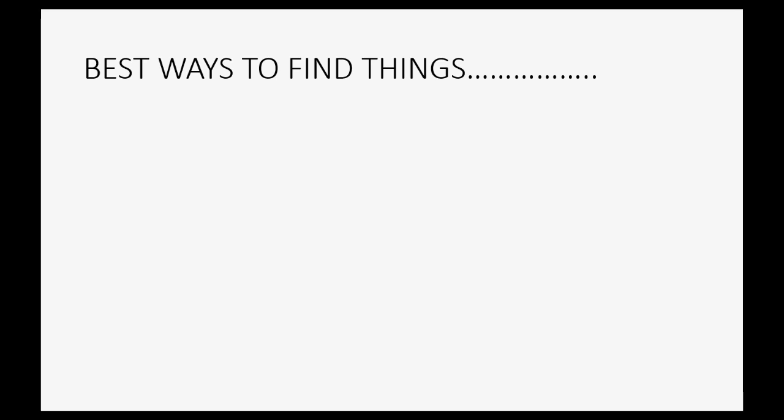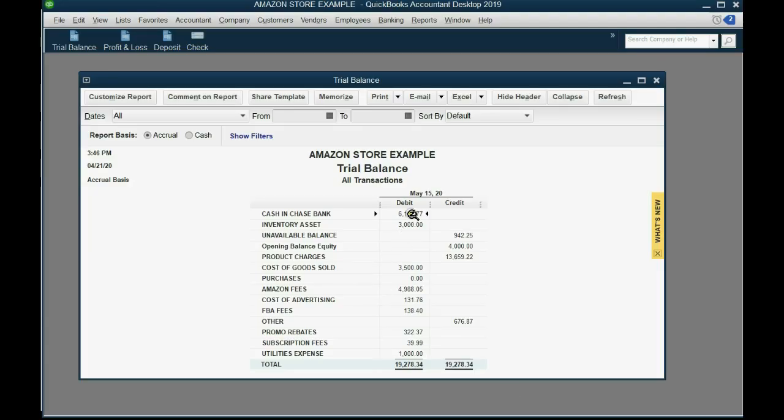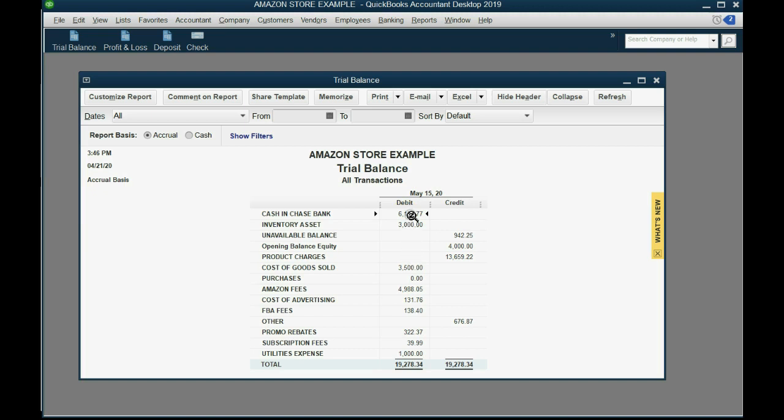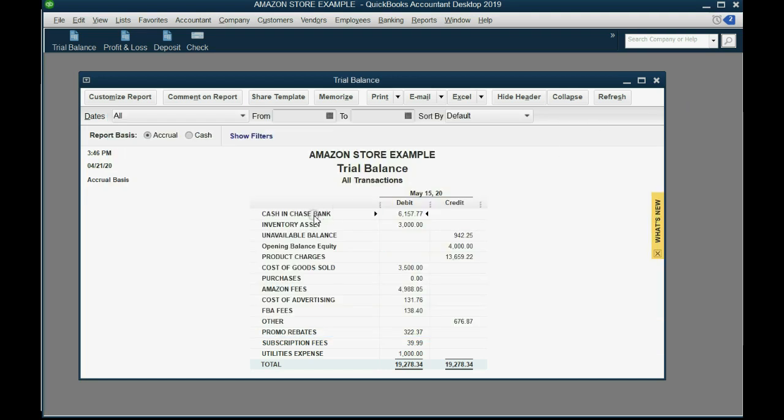The first way is through the trial balance. Now the trial balance gives a total of each of the accounts in the chart of accounts. However, if you would like to see all of the transactions that added up to that total, all you have to do is double click on the money amount and another window will pop open. That window is called transaction by account and it will tell you the specific account that it's looking at right here in the top left. If I want to know why I have this much money recorded in my bank account, I open the trial balance and double click on the number six six one five seven seven.